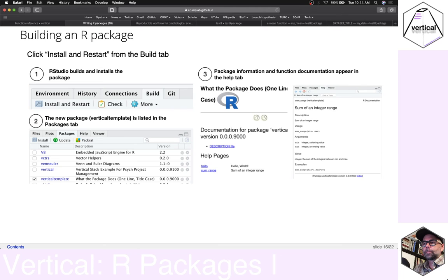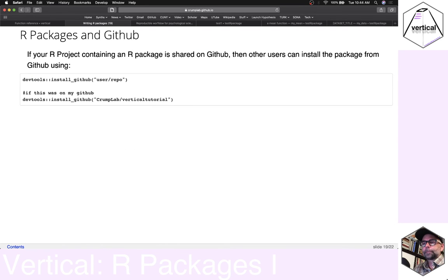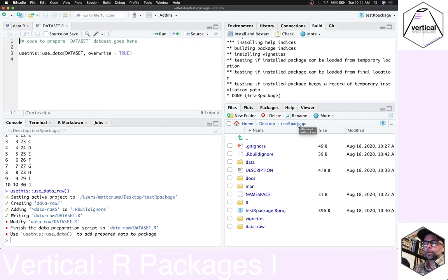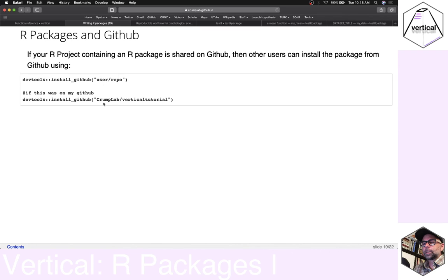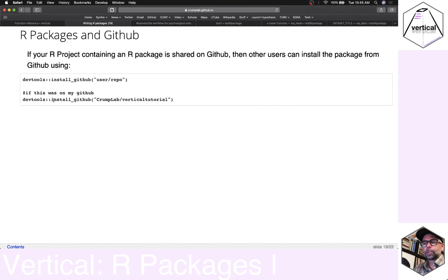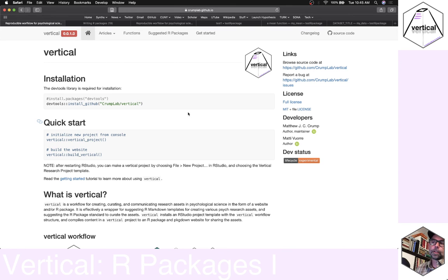We've talked about how to build the package, make the pkgdown website, and load the package with the library command. If you upload the repository — say 'test_r_package' as a folder on my desktop — to GitHub at something like 'crumplab/test_r_package', someone else can use the devtools package and install_github() function, type in the repository location, and download and install the package directly from GitHub. That's how we share the vertical package — the same process.